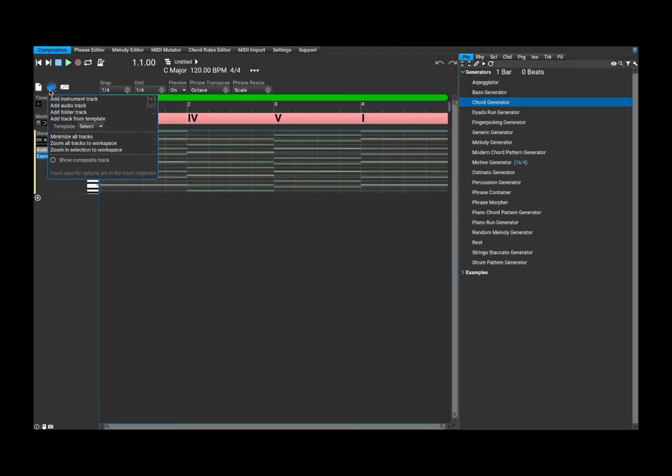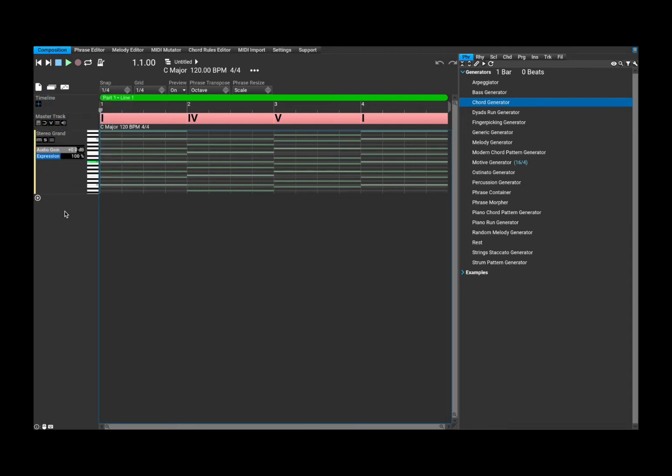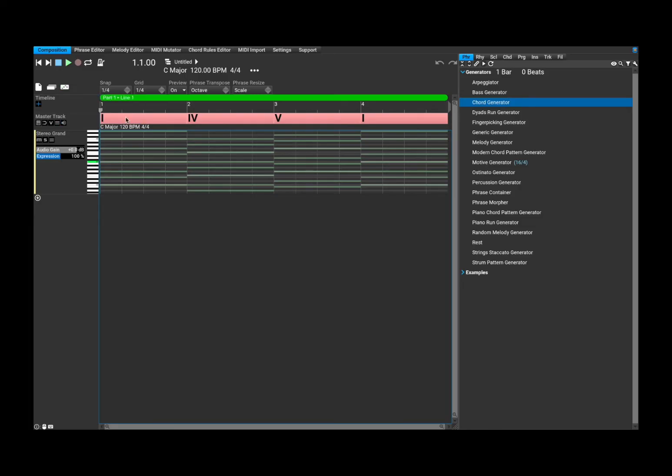Here you can click again, you can add an instrument, an audio track, a folder track, a track from a template. So as you can see, you have different options. You can see also the shortcuts as well. And then clicking here again, you can go to phrase editing, note editing, you can see the shortcuts on the right hand side.